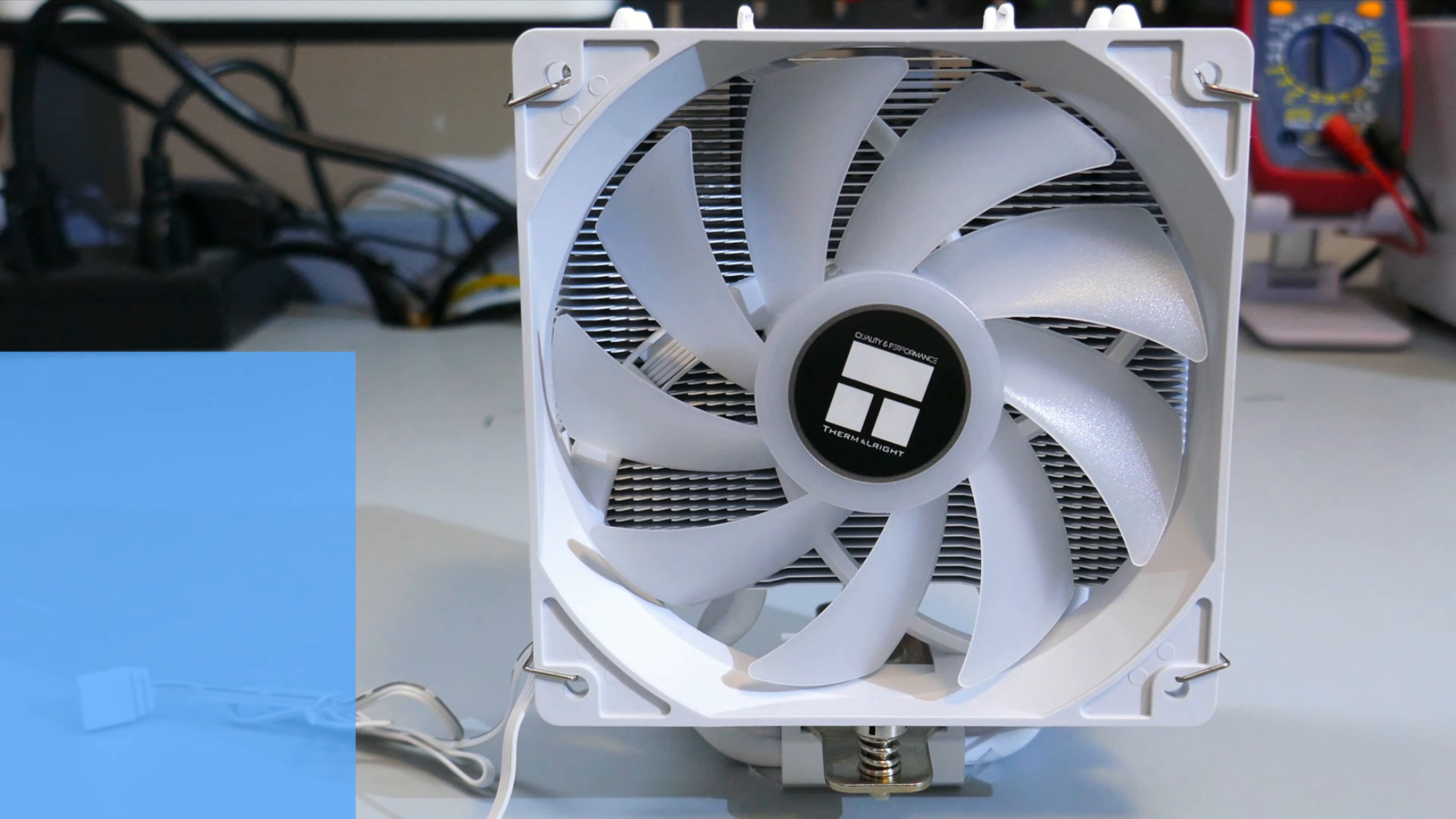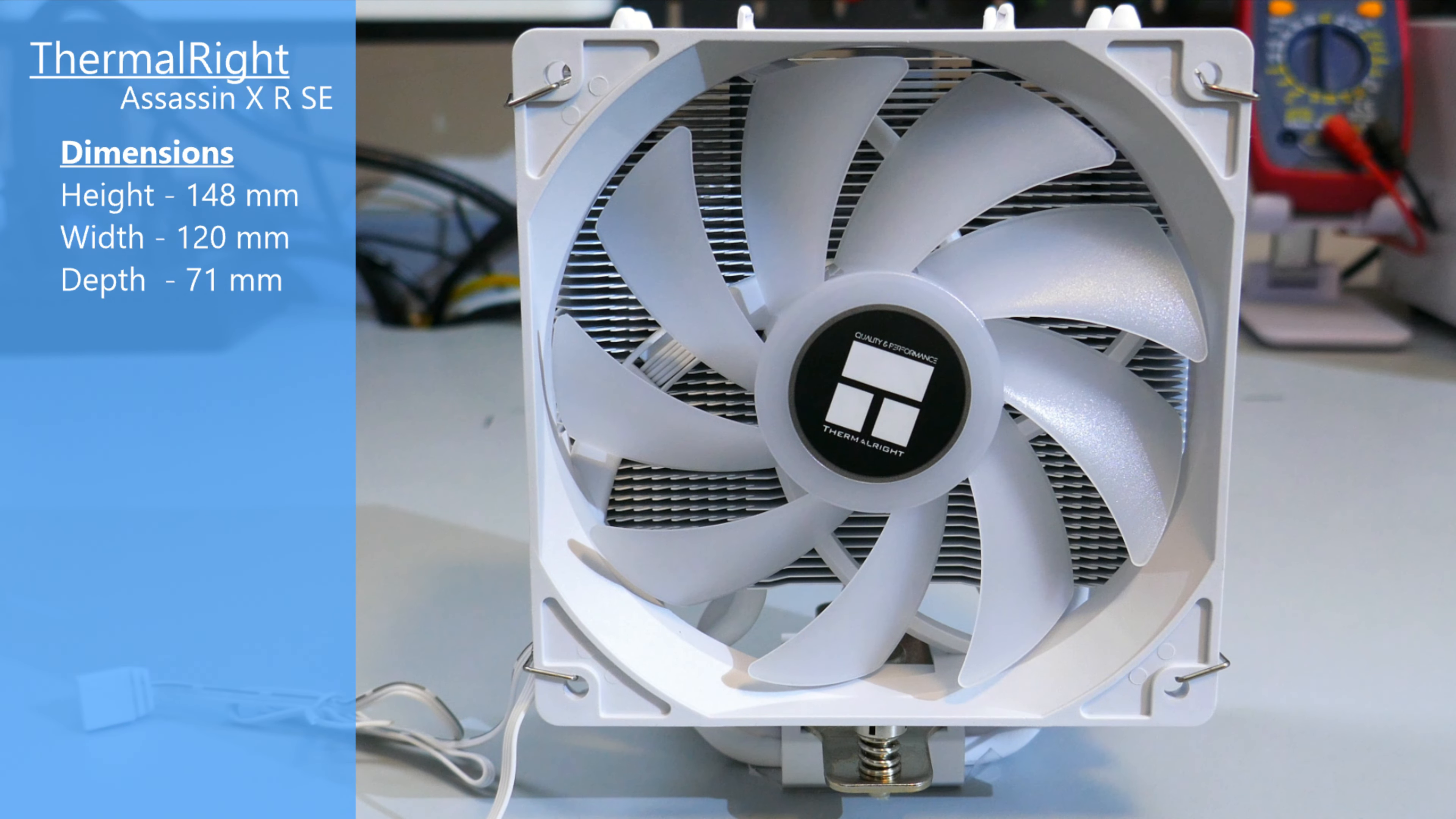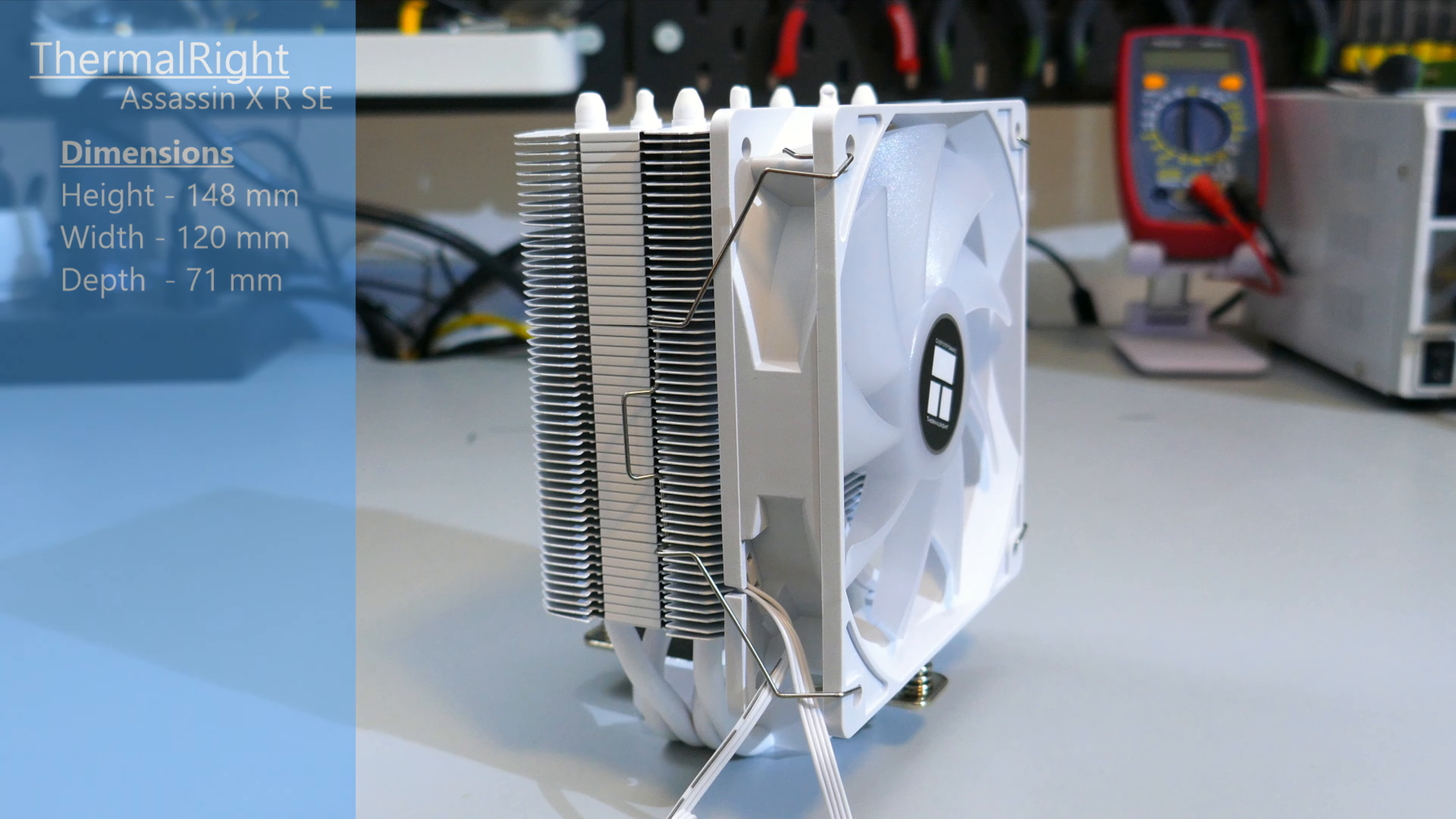The dimensions of this cooler with the fan attached is 148mm high by 120mm wide by 71mm deep. Based on these dimensions, there will not be RAM clearance issues for micro ATX and ATX builds.